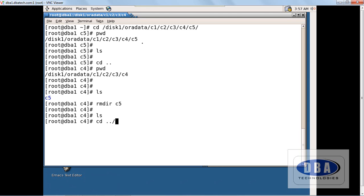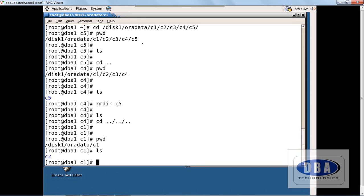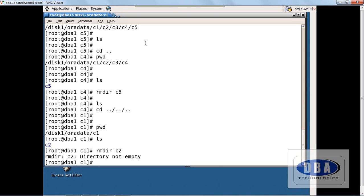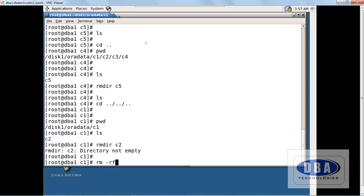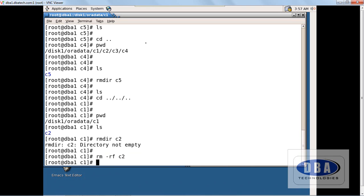Going three steps back, we are now in c1. I can see c2 is there, inside c2 is c3, inside c3 is c4. If I want to remove a directory that has contents and try 'rmdir c2', it will show 'directory is not empty'. So I use 'rm -rf c2' — it directly removes all the contents recursively and forcefully. This is our session on how to create and remove directories. See you in the next session, bye.